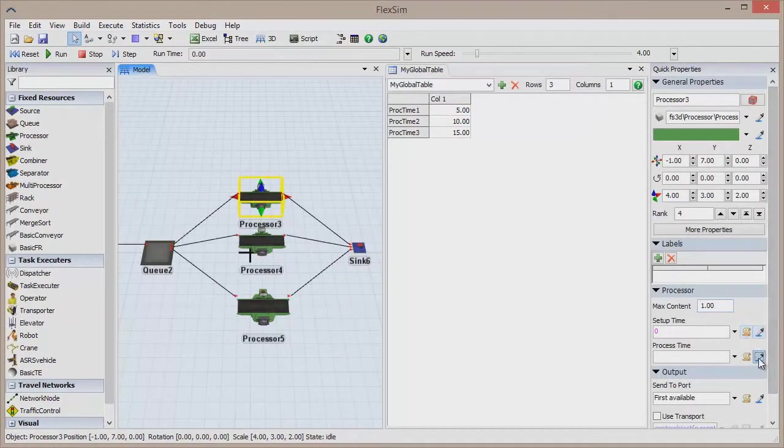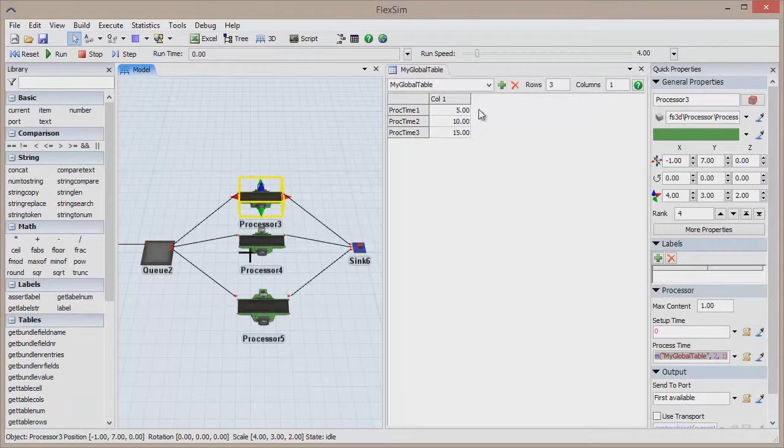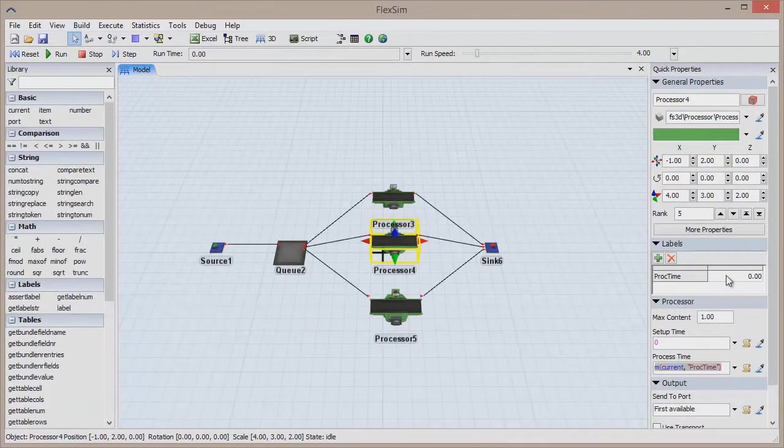You can select a label from an object or flow item if it fits the context, simply by sampling the object and choosing the appropriate label from the list.